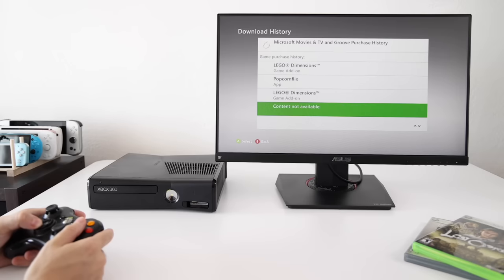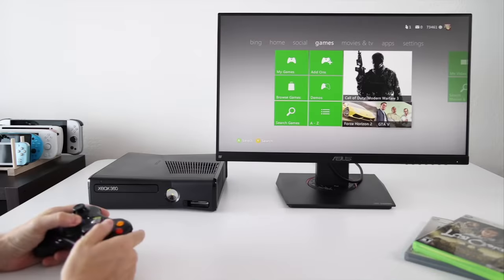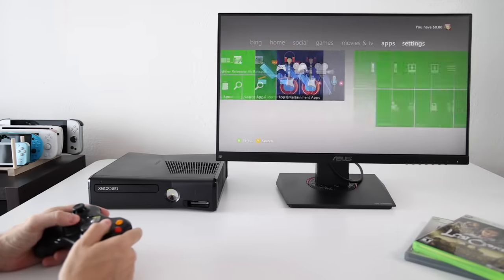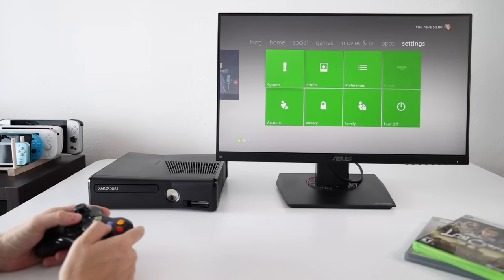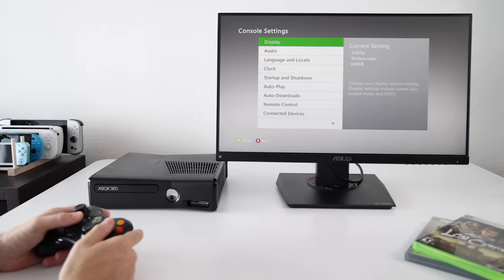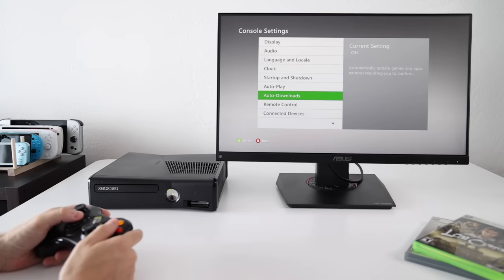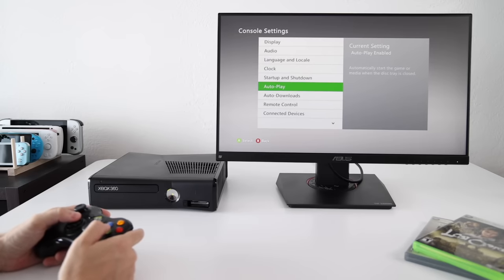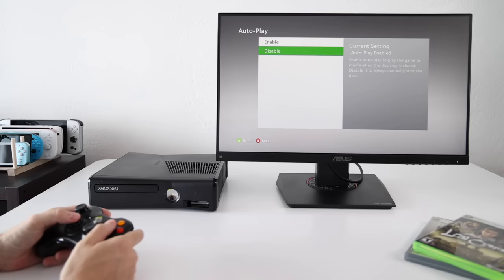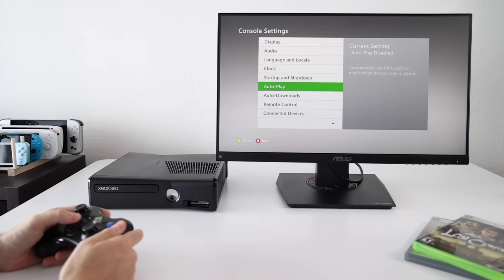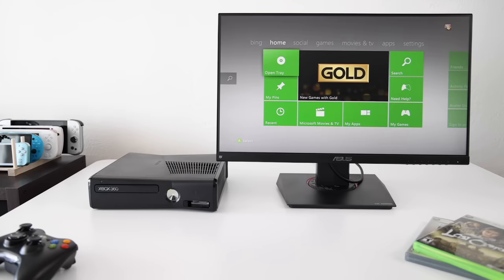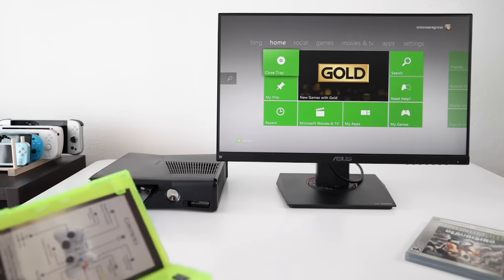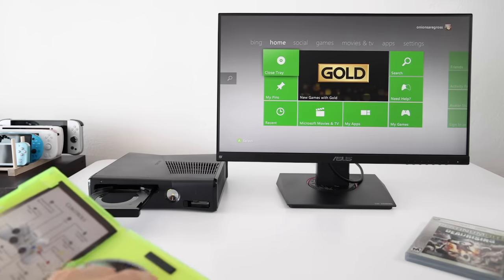Now if you have some physical disks you want to emulate, you have one additional step here. It's pretty easy though. What you want to do is go into settings, then system settings, then console settings, and you'll see a selection here for auto play. Make sure this is disabled. That means when you plug in a disk, it's not going to start the game automatically.